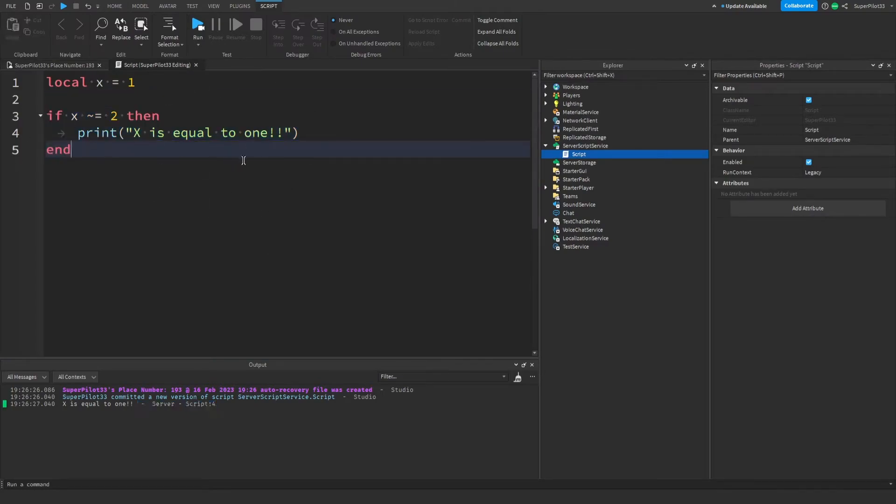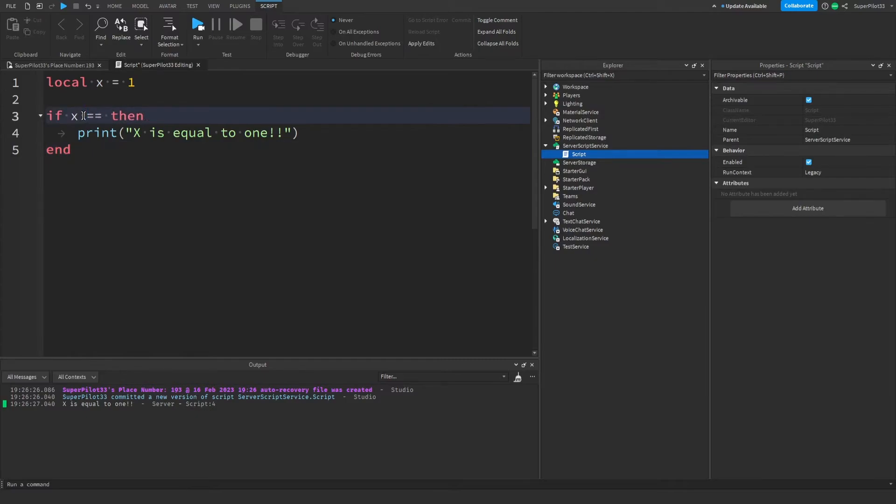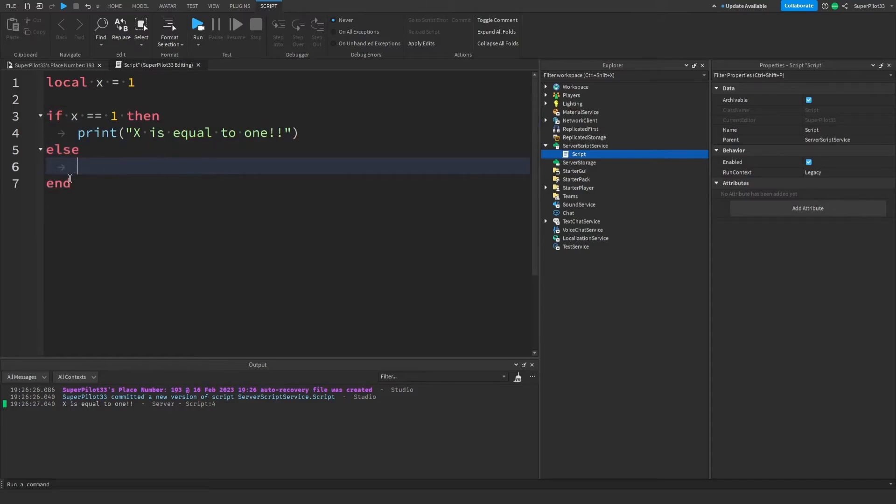Compared to if statements, else statements are actually really similar. But anyways, let me show you guys how to use an else statement. Let's change this back to x equals equals 1 and right here, we're just going to change this end to else. After that, let's just press enter and it's going to create an end automatically. If it doesn't create an end automatically, something might be wrong. Make sure you fix it.